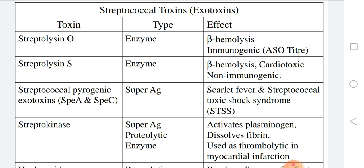Streptococcal pyrogenic exotoxins — SPEA and SPEC — are superantigens that mediate scarlet fever, streptococcal toxic shock syndrome, and necrotizing fasciitis. Streptokinase is a proteolytic enzyme that activates plasminogen and dissolves fibrin; medically it is used as a thrombolytic agent in myocardial infarction to dissolve thrombosis in the coronary arteries.